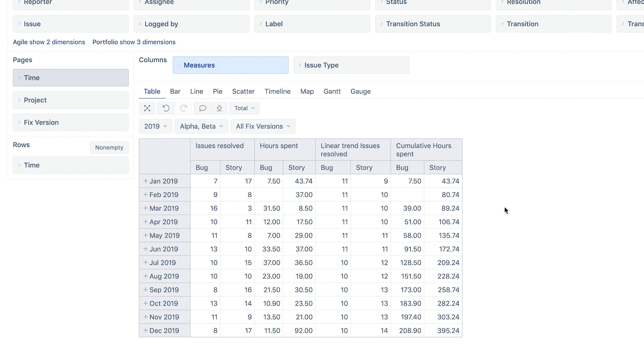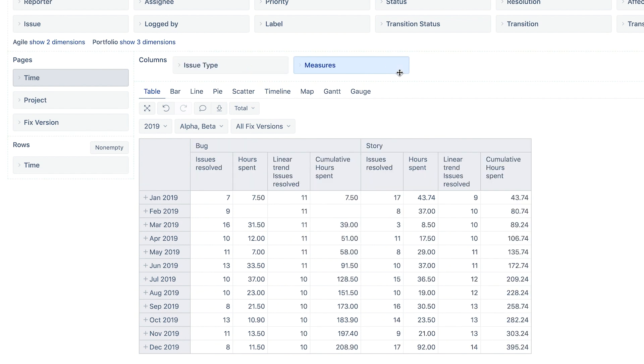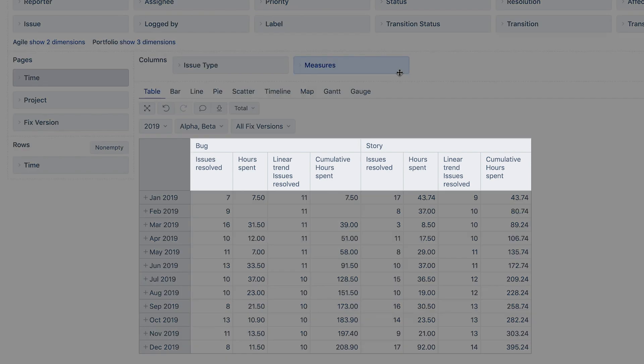If the report gets too complicated, you can try to move the dimensions and measures around at any time. The result won't change. For instance, changing the sequence of dimensions in the Columns section would change how data are grouped in the table, by measures or by issue types. Don't be afraid to experiment while creating the report.